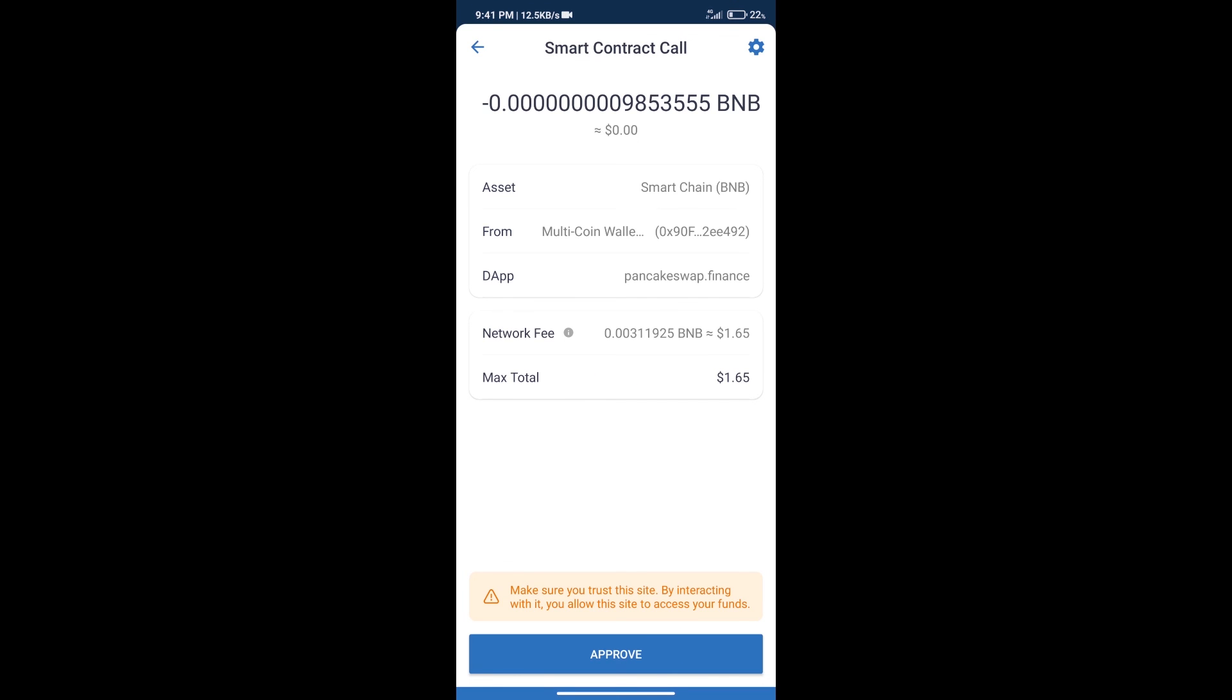Here we can check Transaction History and Network Fee Charges. After that, we will click on Approve. And finally, we will get this token successfully.